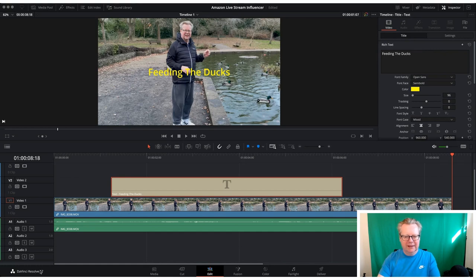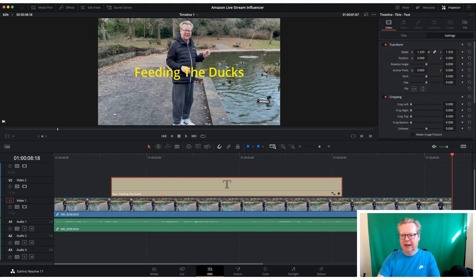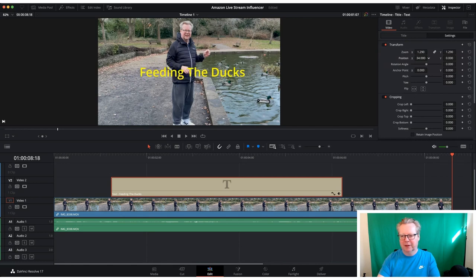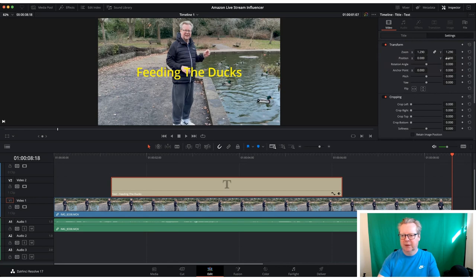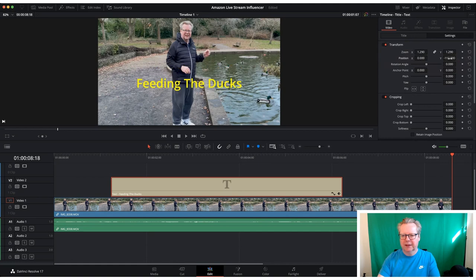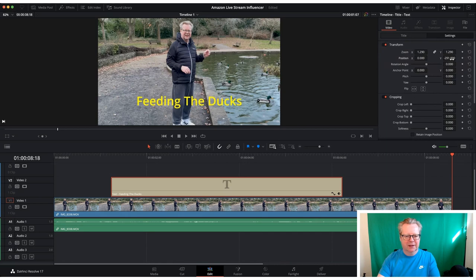And we can also, if we go into settings now, we can make it bigger, we can zoom it in, zoom it out, and we can position it. So we can either move it side to side and we can centralize it again. These are setting keyframes, we'll come to those in another episode, but we got the reset button there. So we can drop it down into the bottom, so then it just says feeding the ducks.